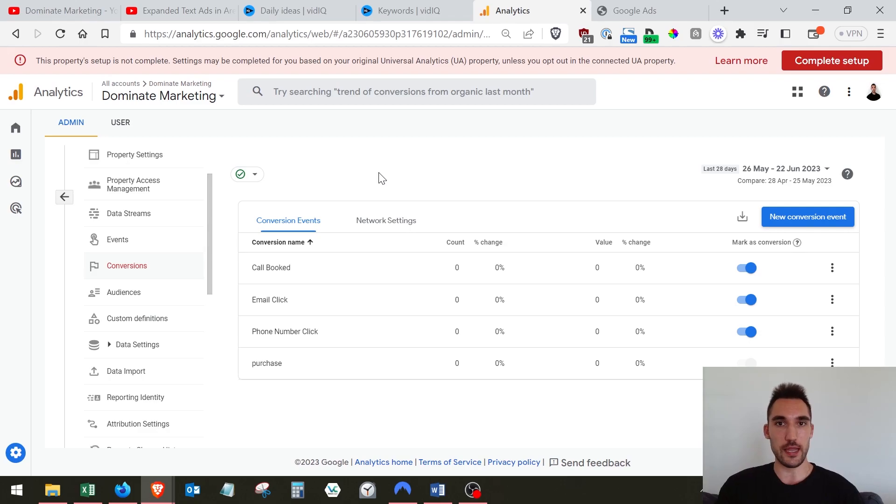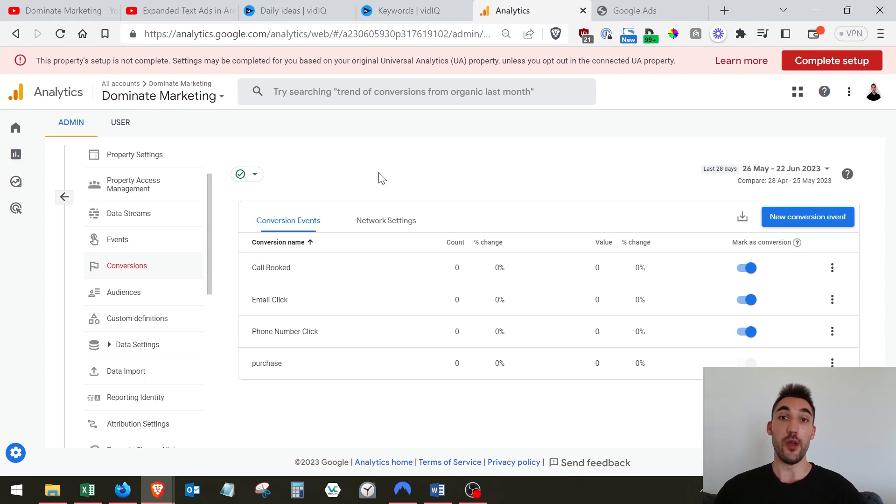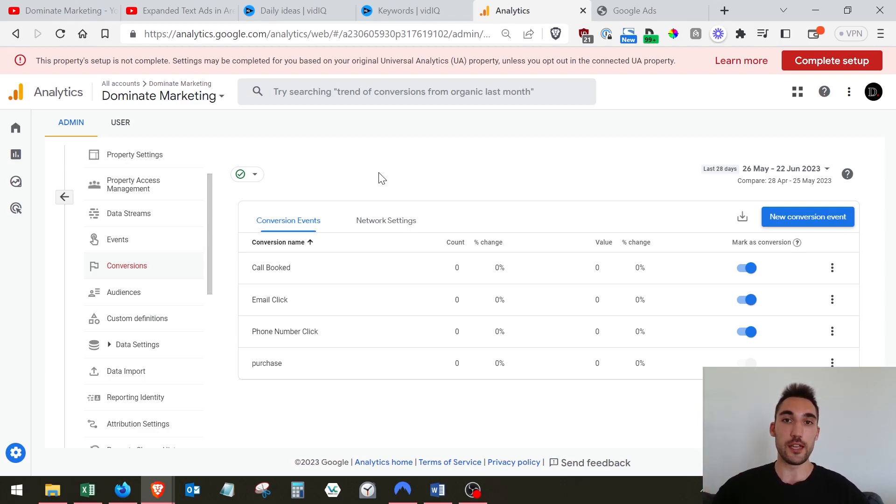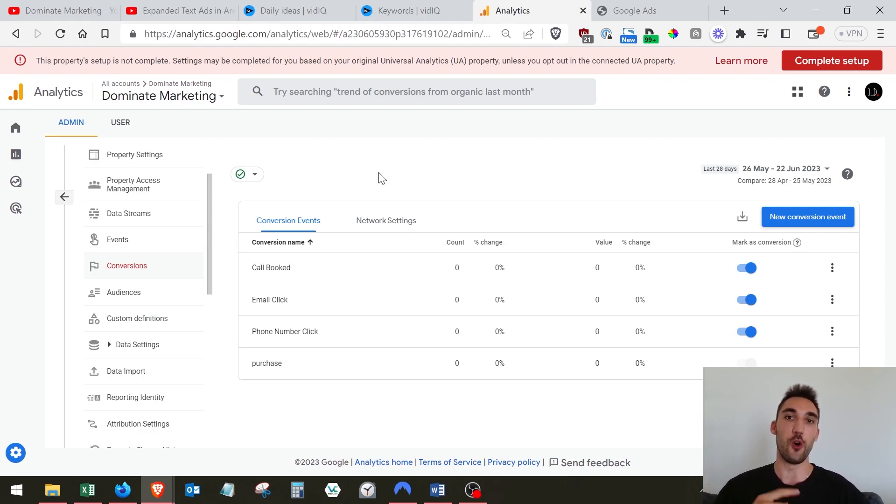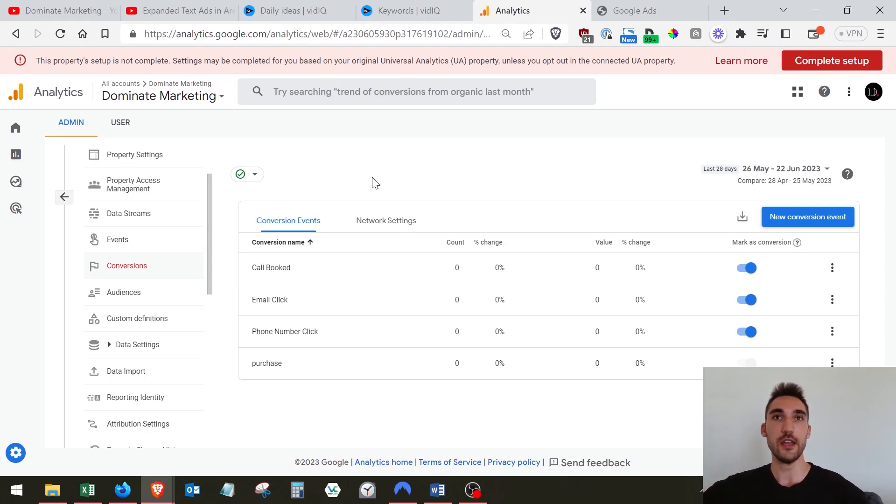Before you can actually import them into the Google Ads account, if you haven't done that, go to the description below and click on the link to my video which shows you exactly how to set up Google Analytics 4 and the conversions within it. Then once you've done that, come back to this video.